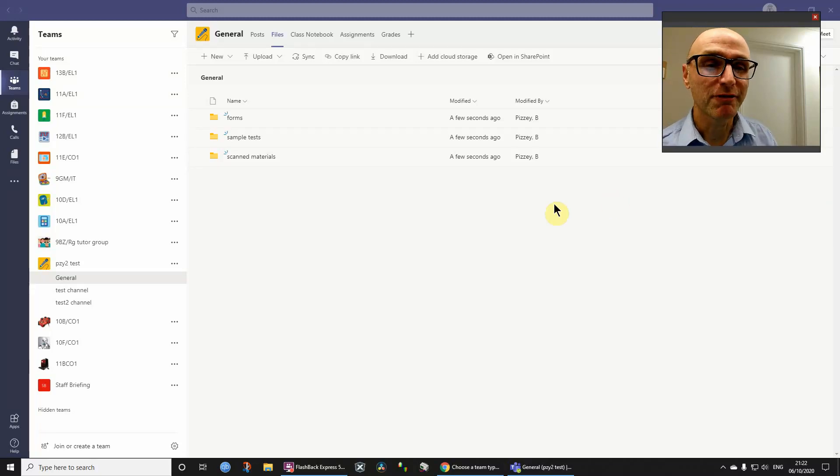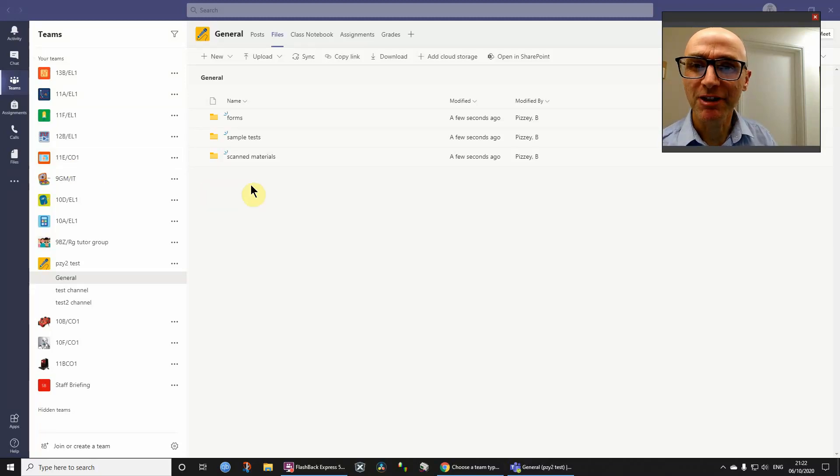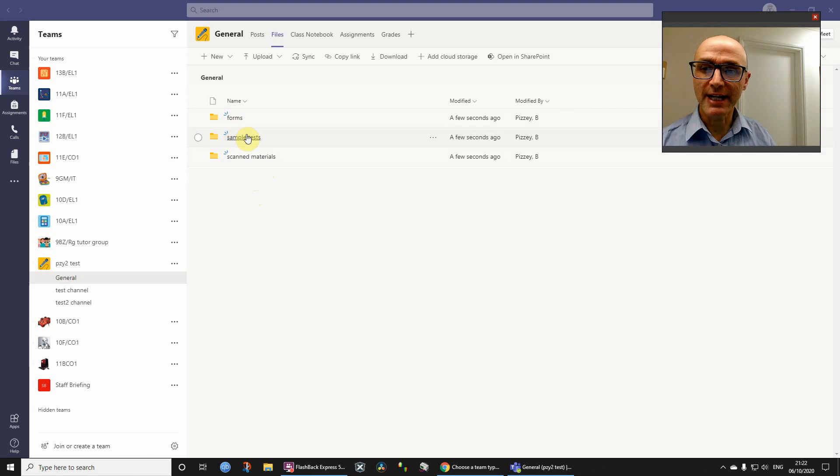Hi, this is a quick video for teachers and other staff who may have deleted their class materials folder in Teams.